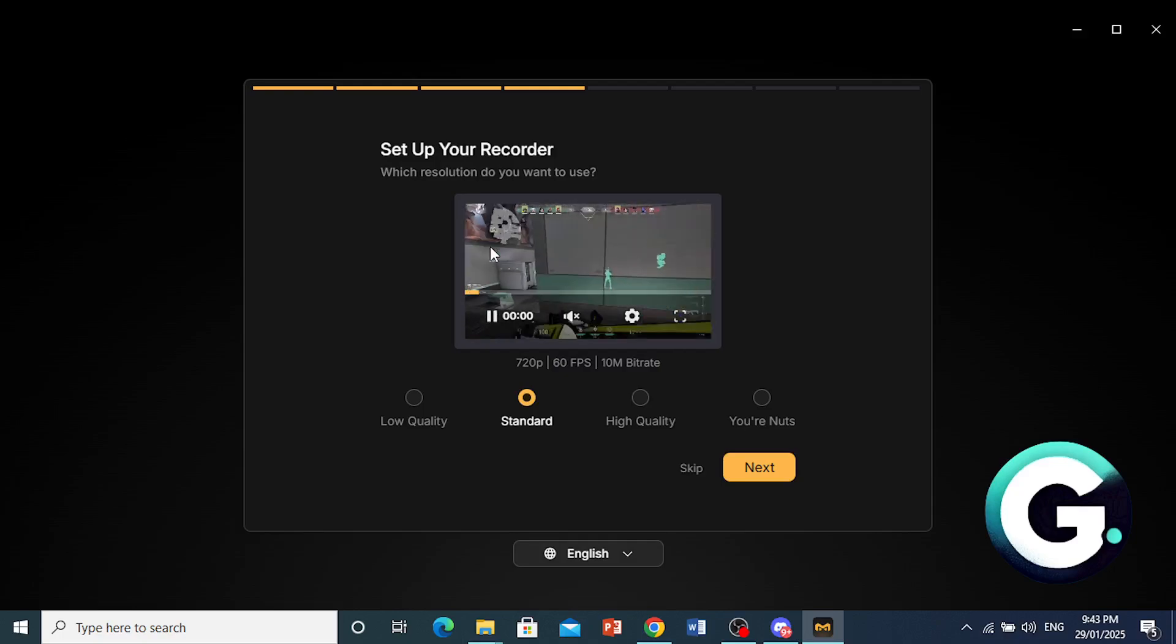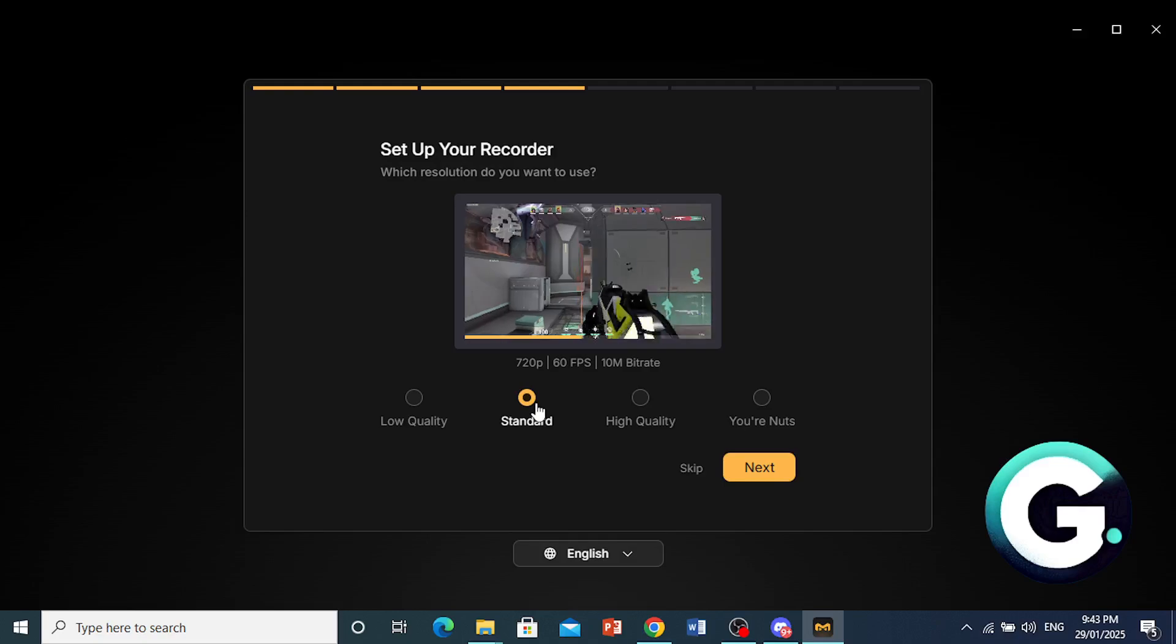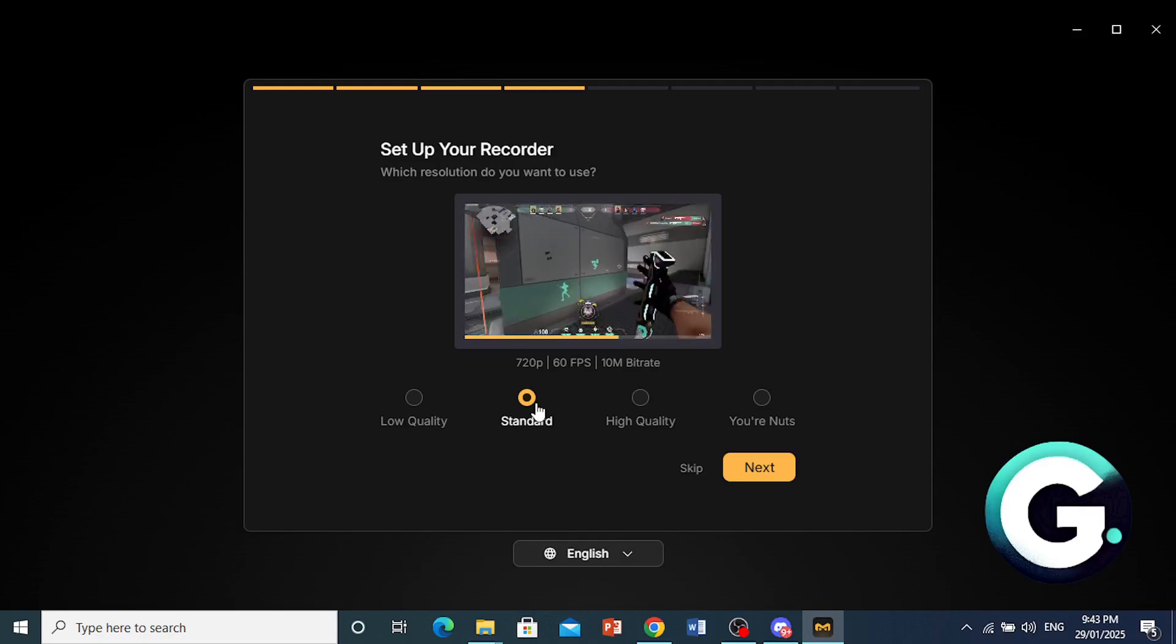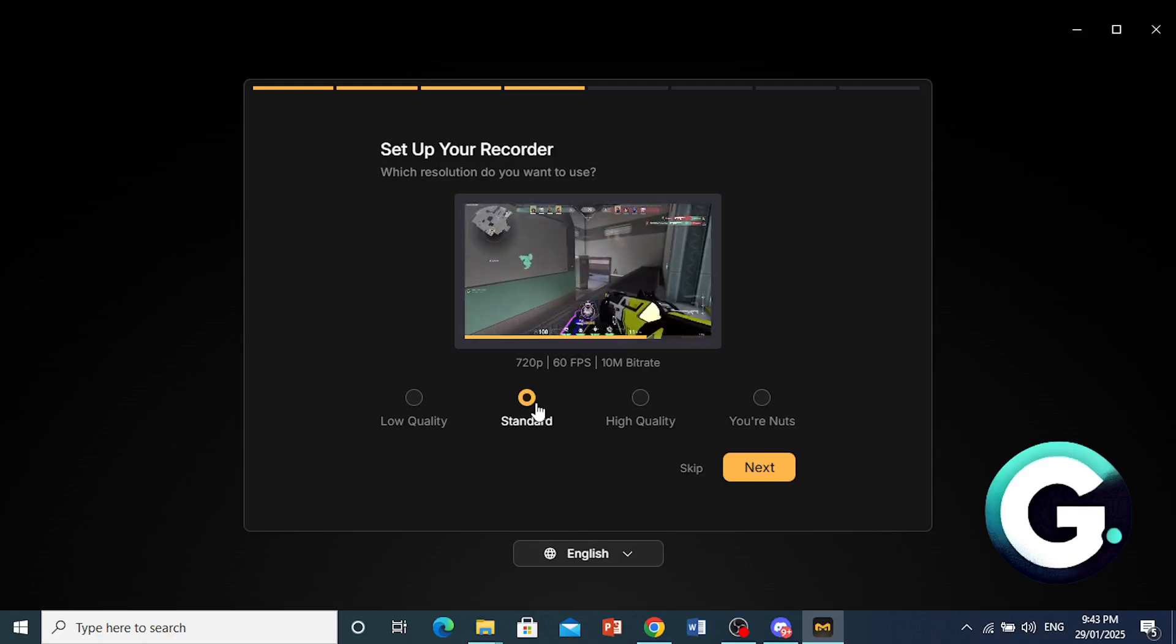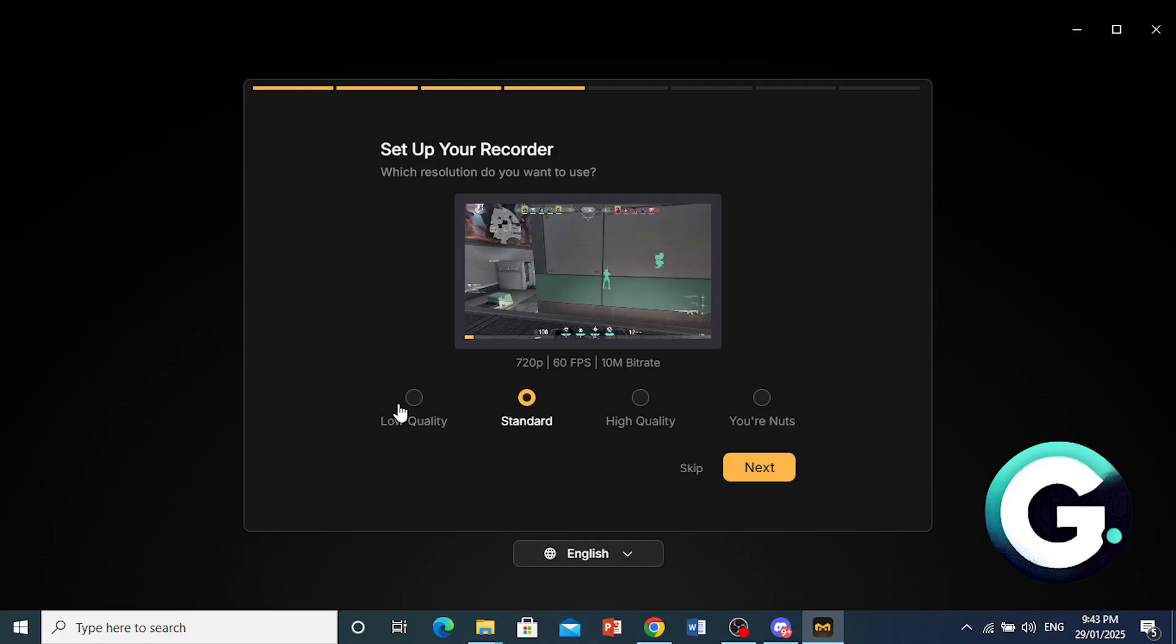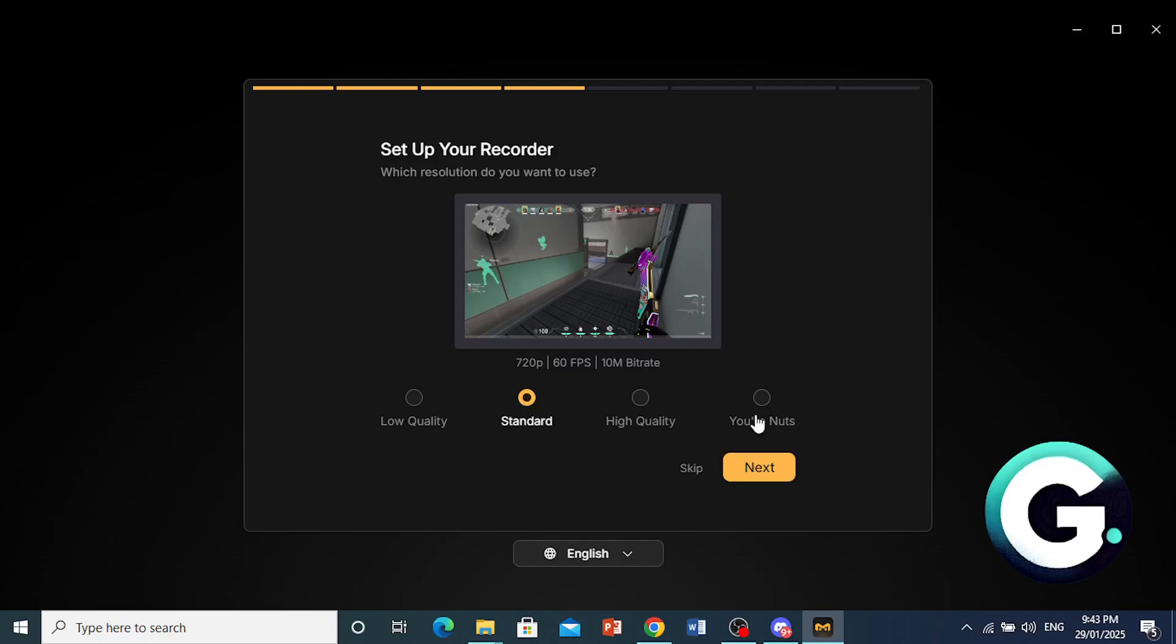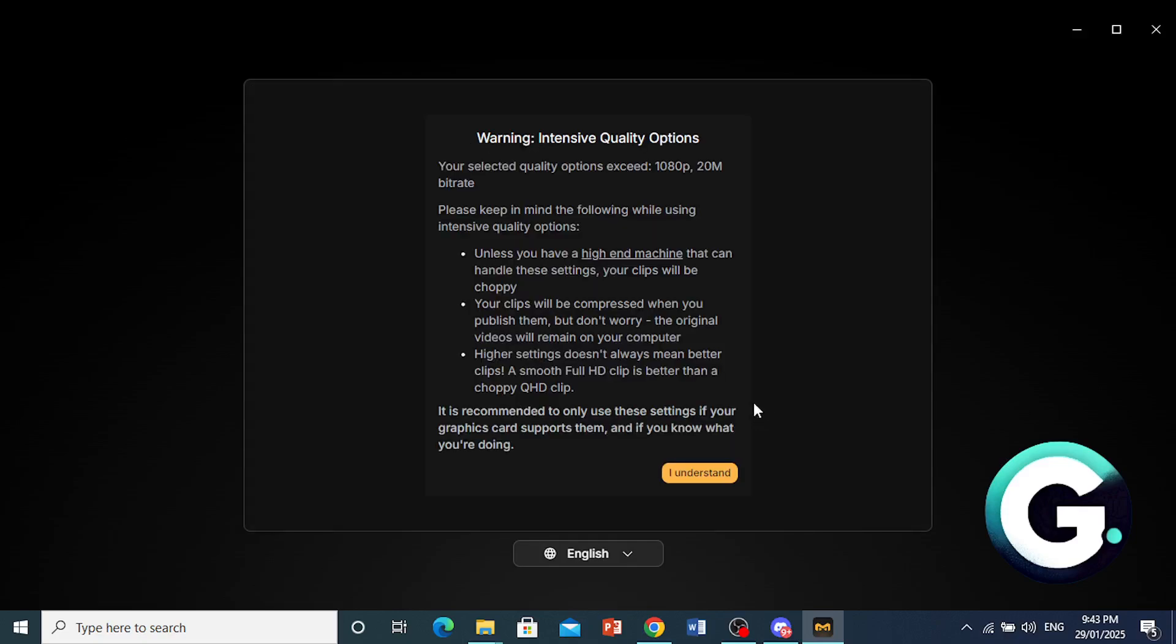Now here you set up your recorder resolution. The standard is 720p, 60fps, 10M bitrate. You can also do low quality, also known as potato quality. And you can also go ahead and do high quality if you want full HD, if you want to go ahead and upload it somewhere. But if you're just sharing with friends, well, standard is okay.